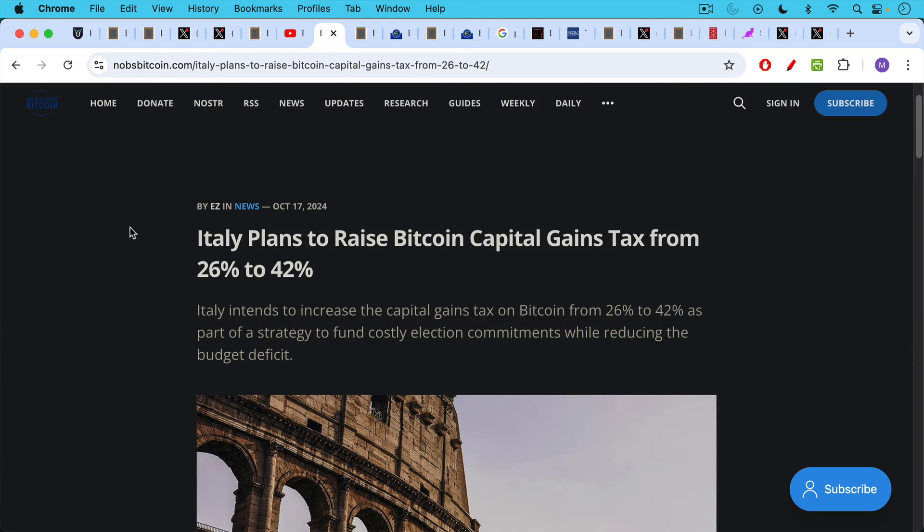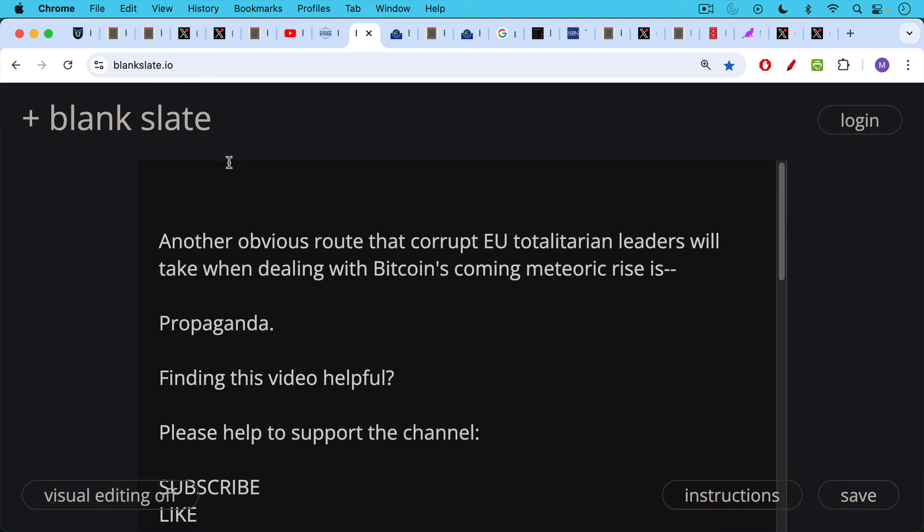And we're seeing this already play out in various EU countries, like Italy, for example, raising the Bitcoin capital gains tax, or at least planning to raise it from 26% to 42%. And Italy does not have an exit tax, so this will probably, unfortunately for them, lead to a huge exodus of Bitcoiners.